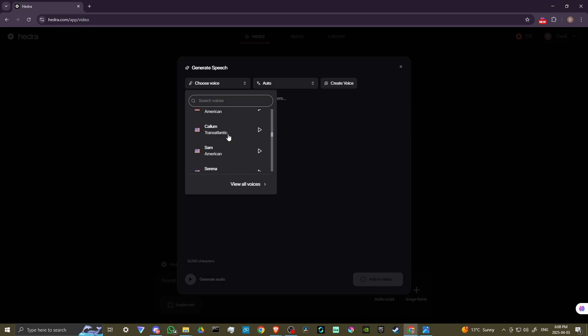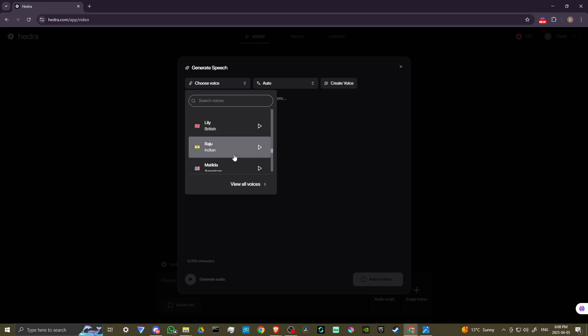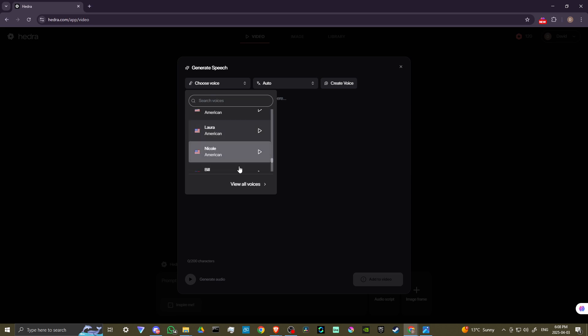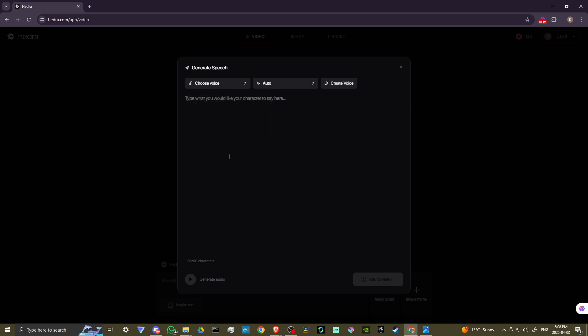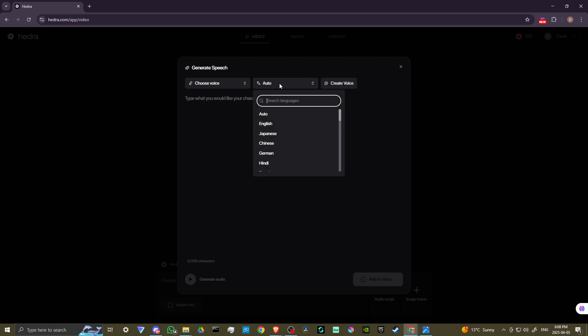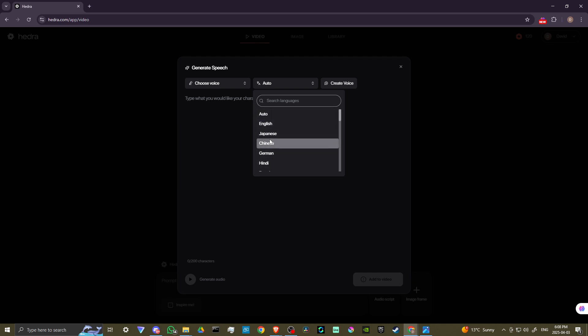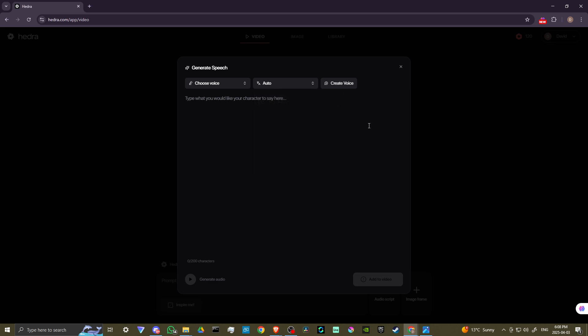They have a variety of voices here that you can choose from. I believe that this is all from 11 Labs, if I'm not mistaken. But there's a lot of really good options here. And you can click view all voices to see all of the different voices they have. And we also have different languages that we can choose. Probably just want to set that to auto, but you do have the option to set it to a specific language if you want.